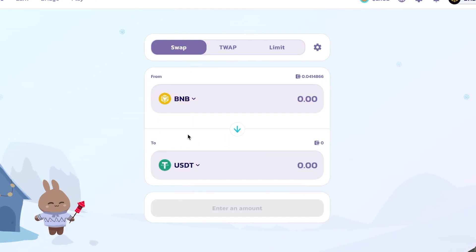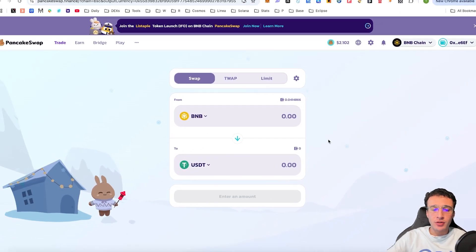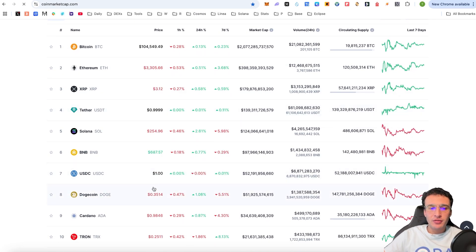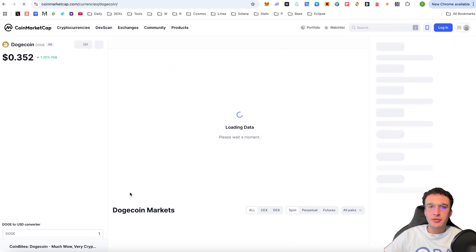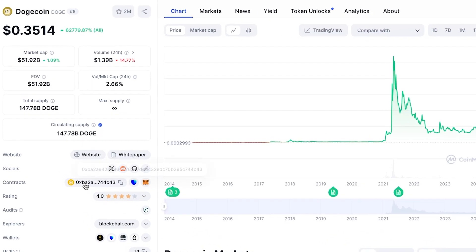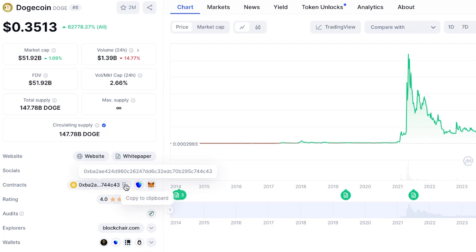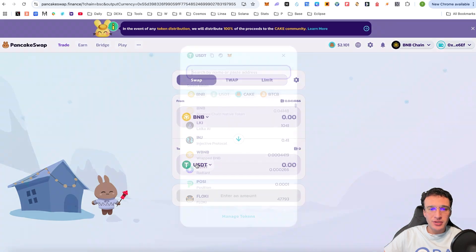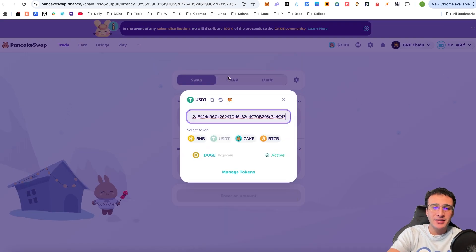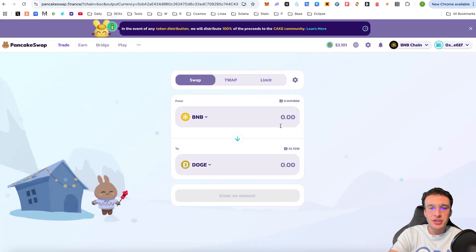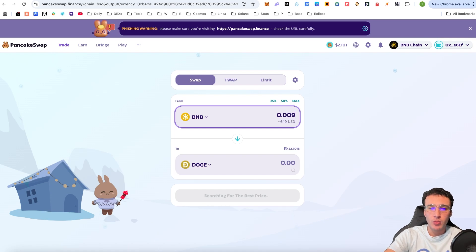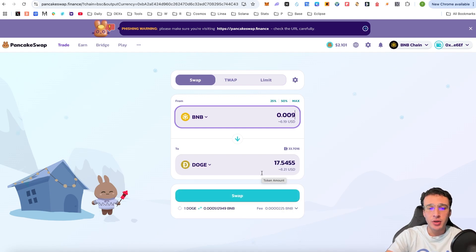We could now swap BNB into USDT. But let's say you found an external token and you didn't find it on the PancakeSwap DEX — you found yourself a contract address. For example, we've got the contract address for Dogecoin, which we know is going to be on PancakeSwap. If you had a contract address you wanted to swap into on the BNB chain, you would go over to the 'to' section and simply click paste, and your token would appear. As an example, we're swapping BNB tokens into Doge.